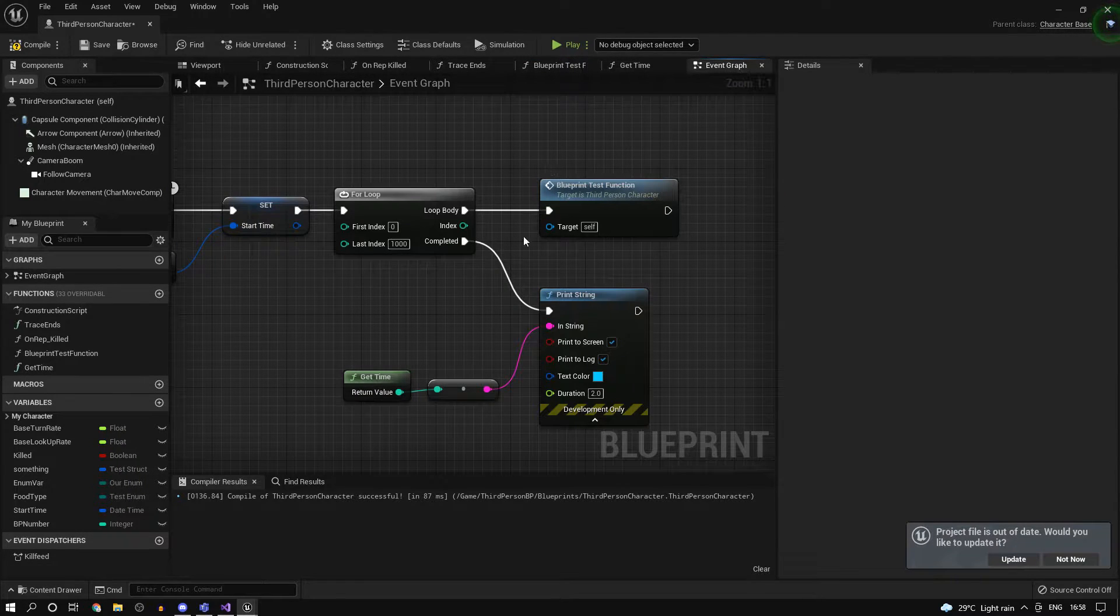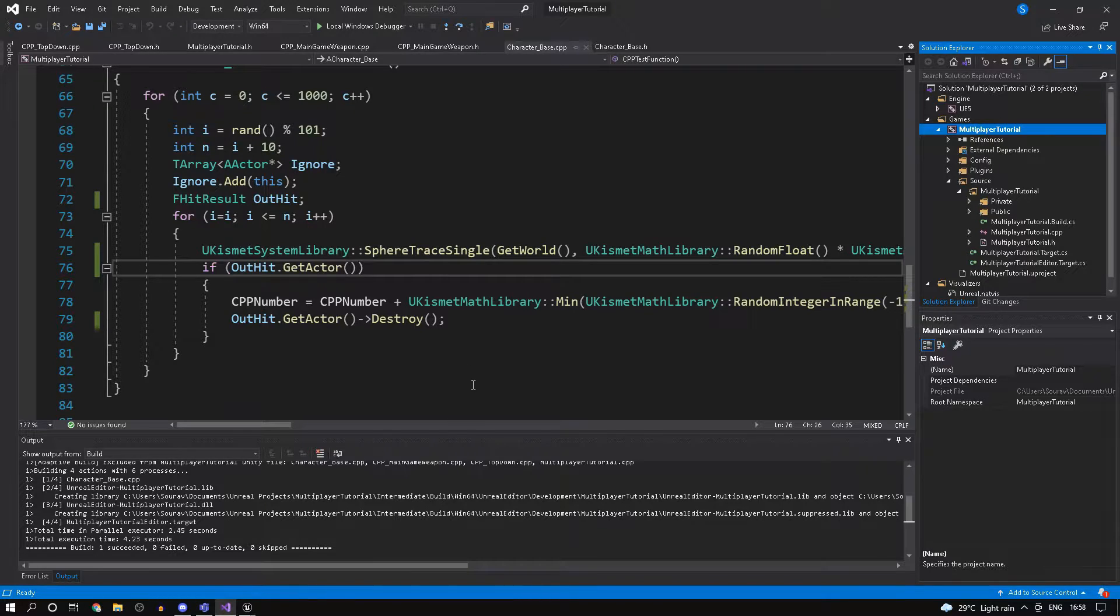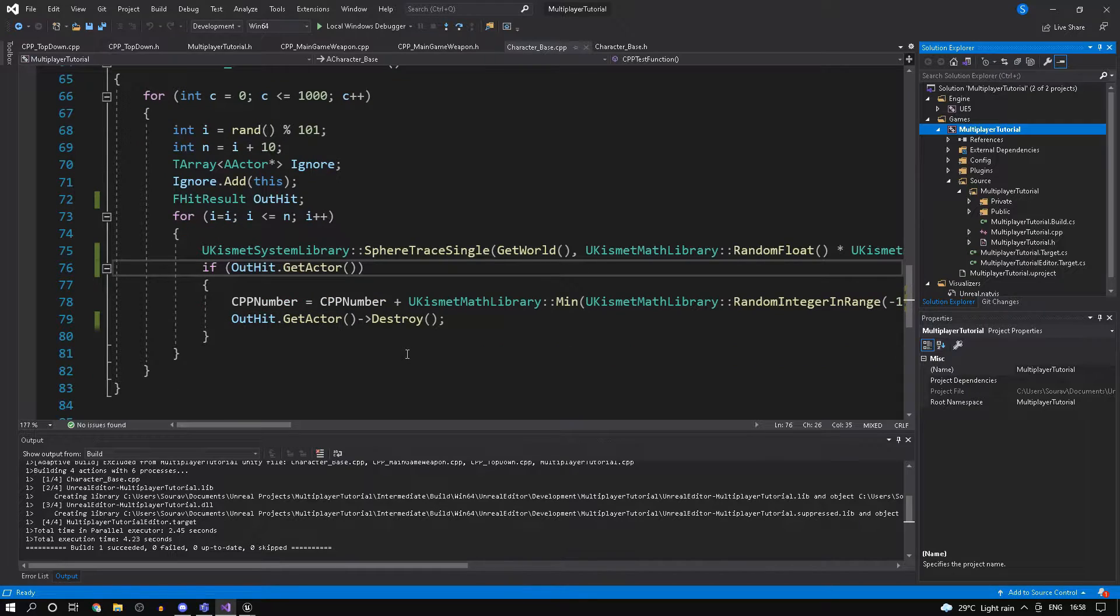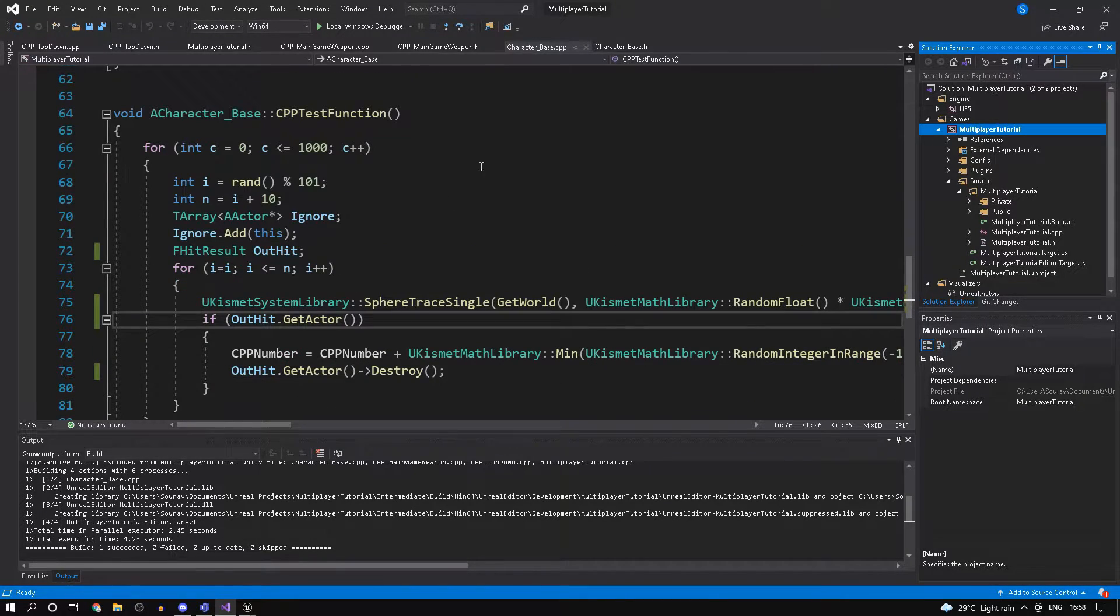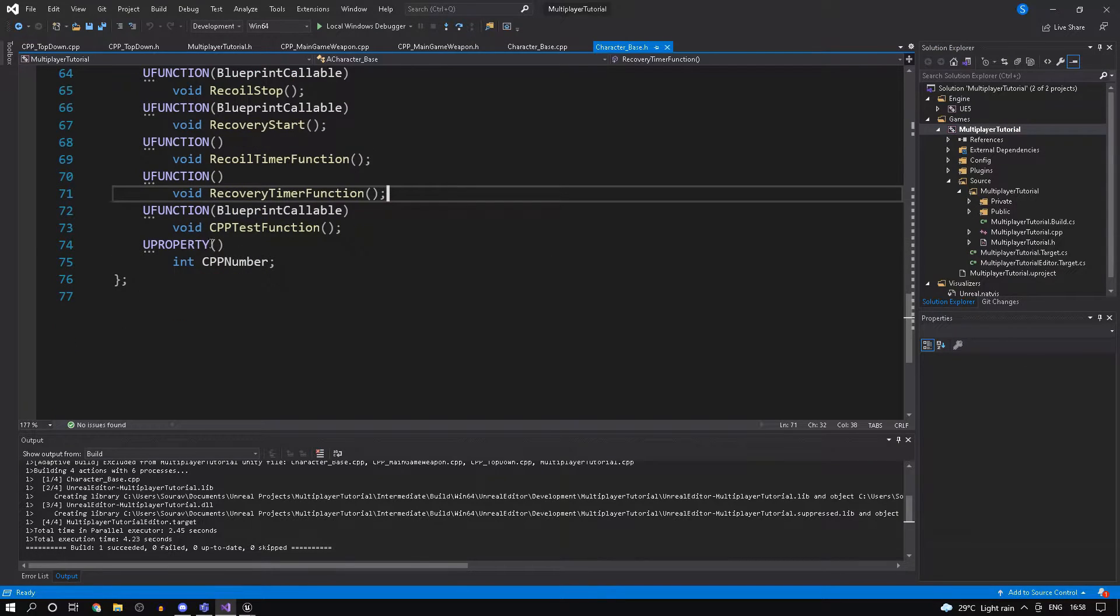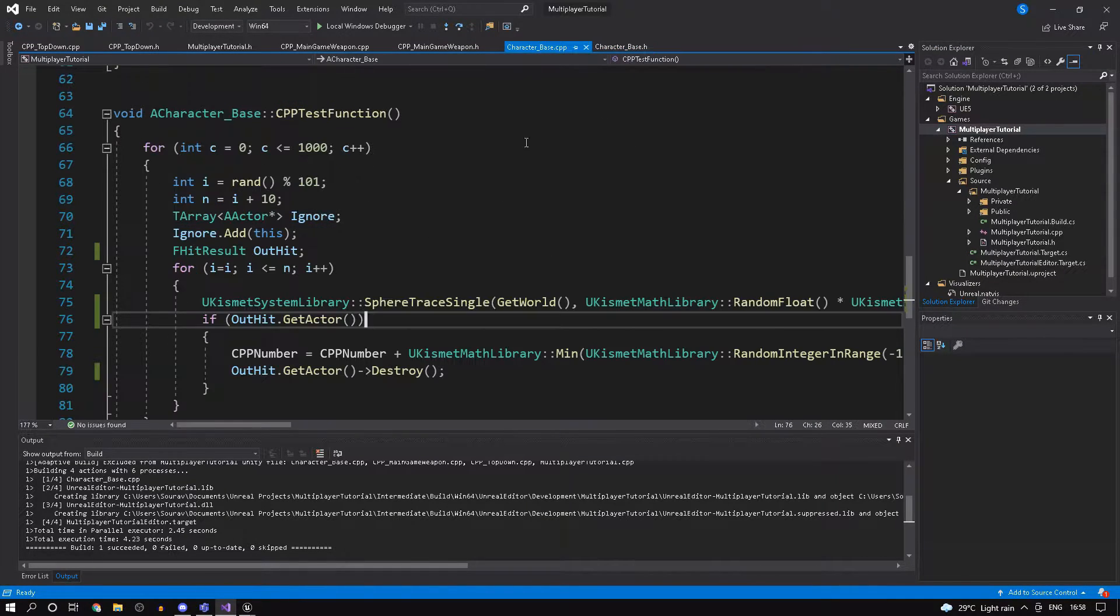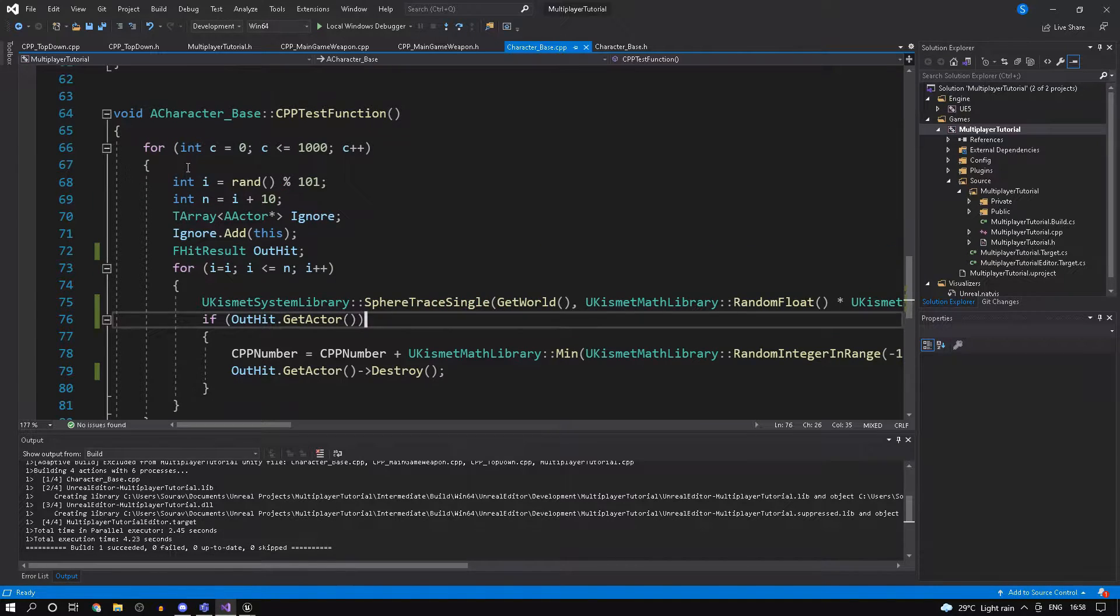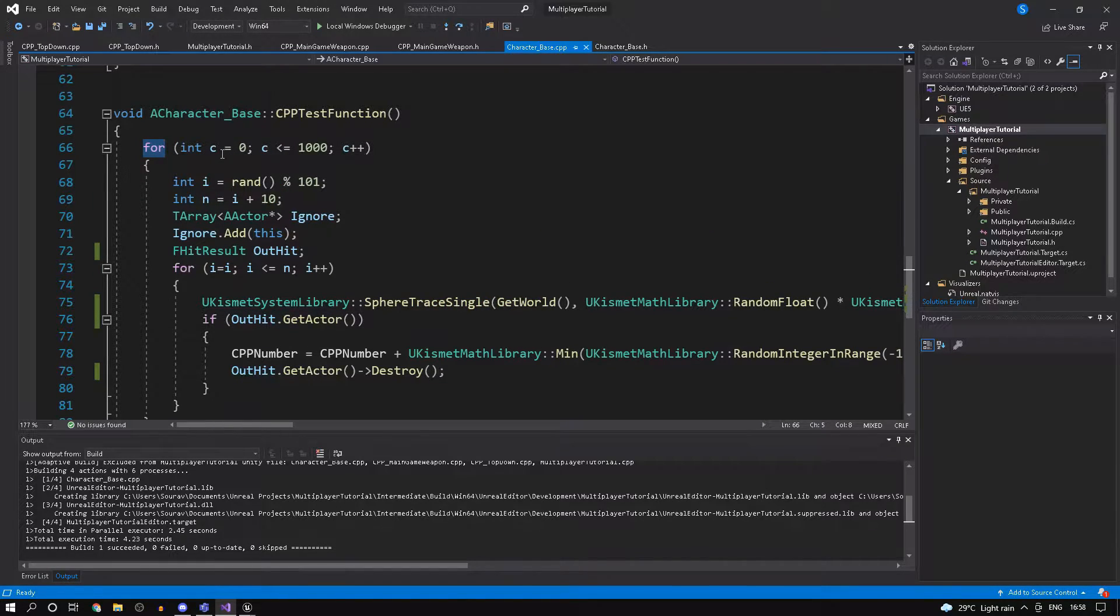What I've gone ahead and done is created a similar C++ equivalent. In the header file I've just given the function signature, and over here I've defined the function.